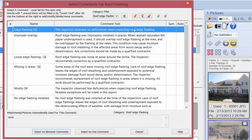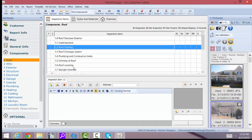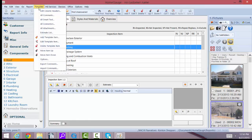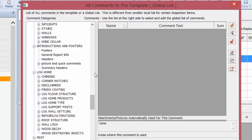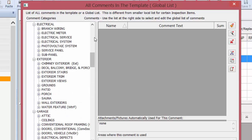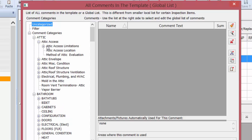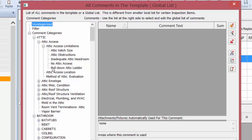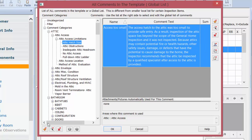Let me show you where your comments are stored. This is the inspection item local list, but all of your comments are stored in one place up here at Template — All Comments. These are what we call the global list. This long list of categories has been filled with Kenton Shepard's narrative auto comments. You don't work from this list to create an inspection — this is just where your comments are stored. When you see a little plus sign, you can click it to get a dropdown of even more subfolders where Kenton has put all comments dealing with particular issues.